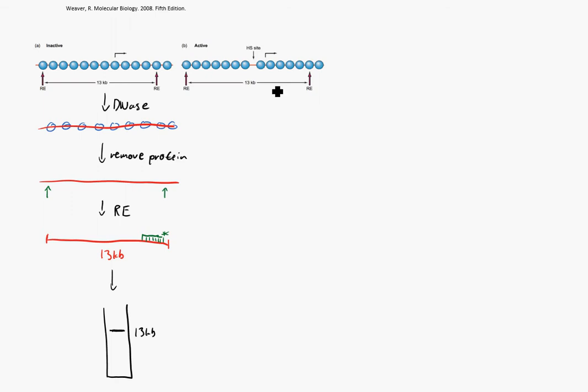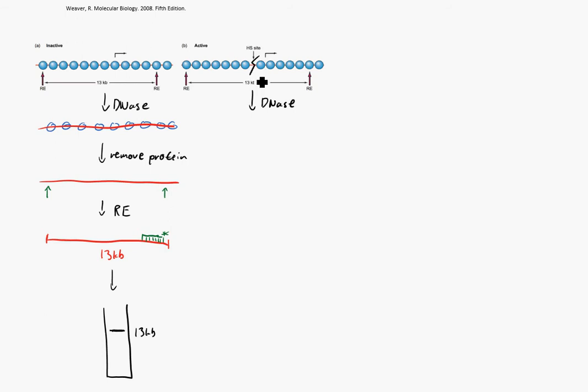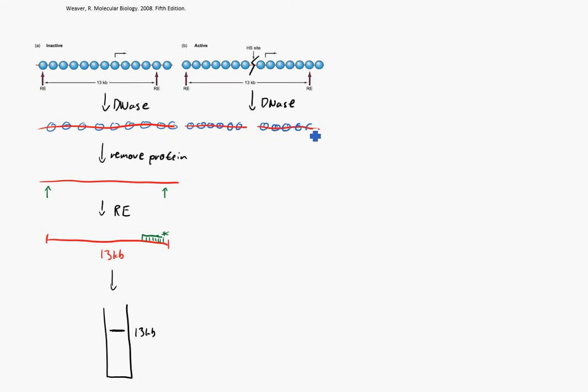Now let's consider doing the same assay with this active piece of DNA, which has an open site right here. So when we add our DNase, it's going to do its job. It's going to cut the DNA right at that hypersensitive site. And so we'll be left with two pieces of DNA rather than one. Of course, at this point, our histones are still bound to the DNA, and we still have our restriction enzyme sites as well.